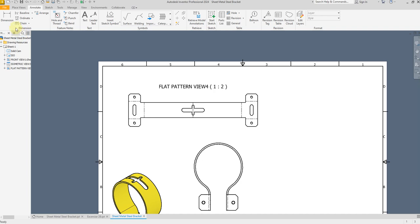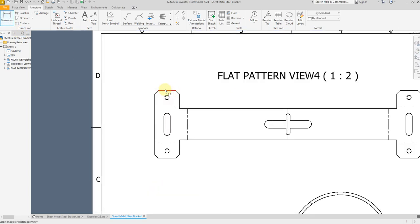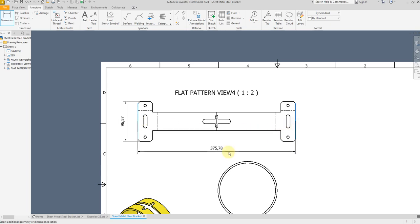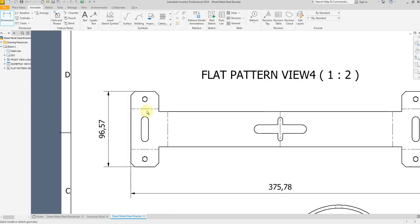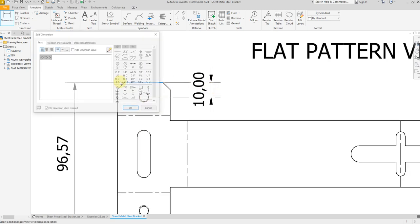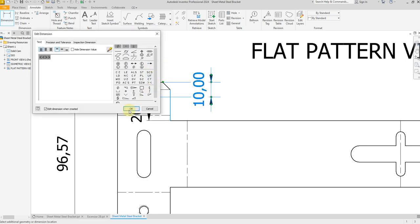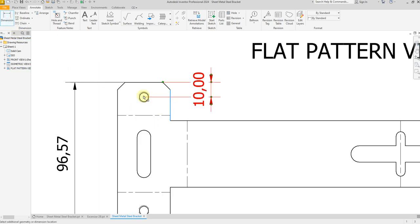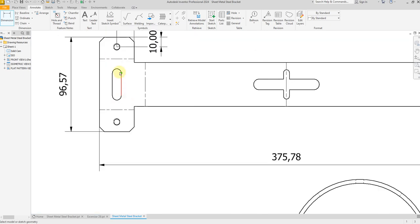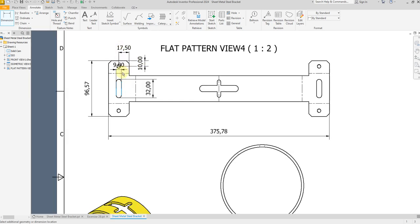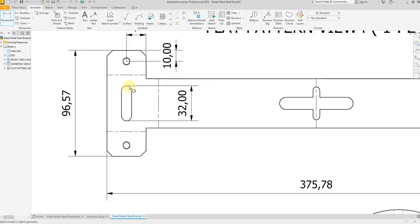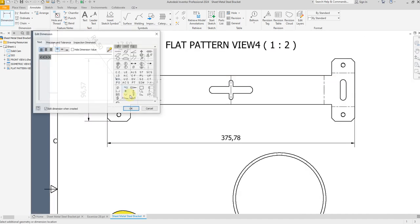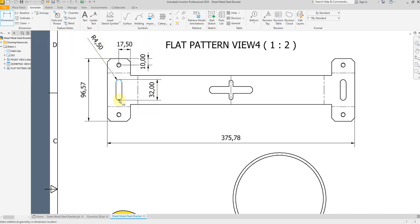Now select Annotate > Dimension. From here to here, from here, from here, from here, here, from here. Let's measure the radius only — that's enough. And from here to here we have it here.